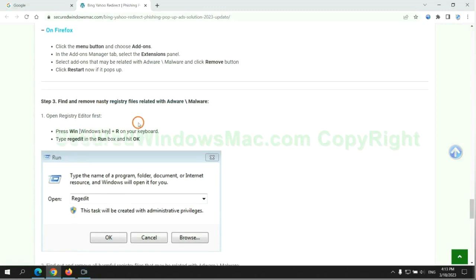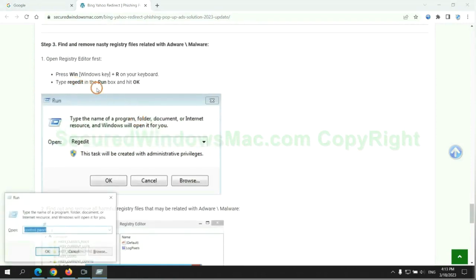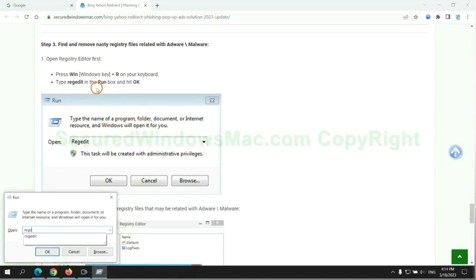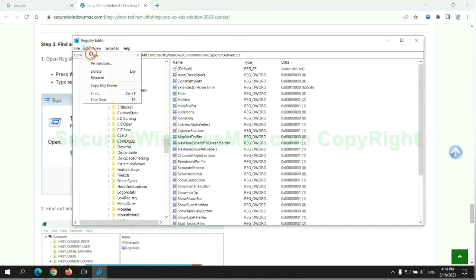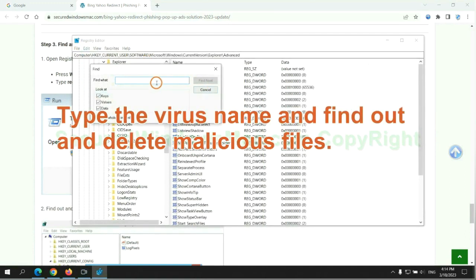Next, we need to remove nasty registry files. Type regedit into run window and click OK. Type the virus name and find out and delete malicious files.